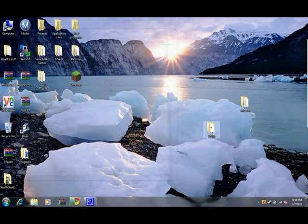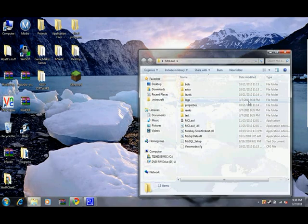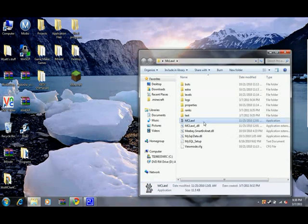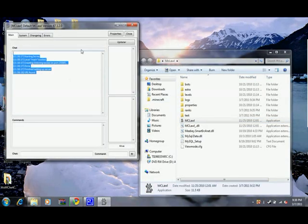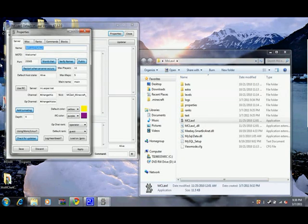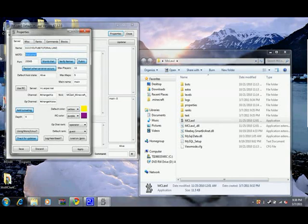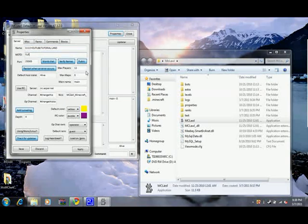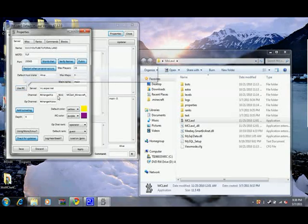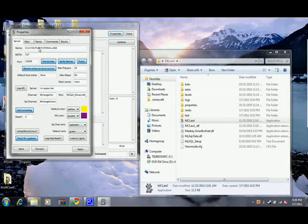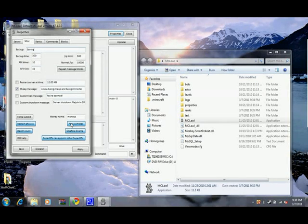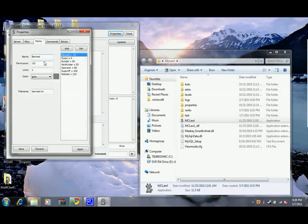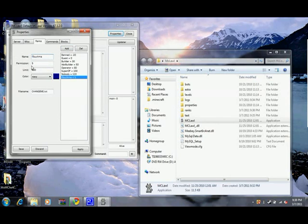Close out of that. We're going to open up MCLaw and set that up. It's all fine. We'll go 0.0.0.0, YouTube, Tutorial, Land, Welcome, Tut Out. Max players, let's do 25, 50. Main - you can change all this.